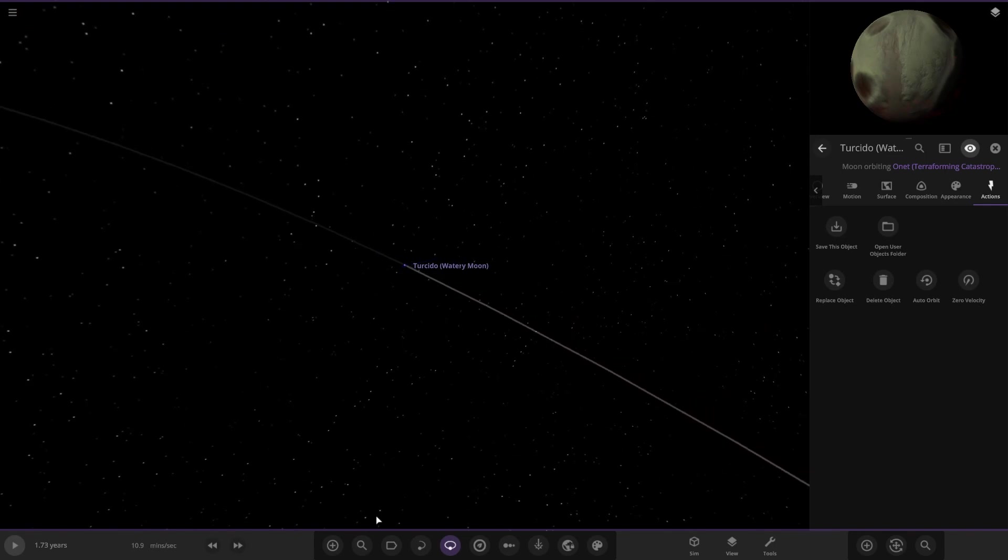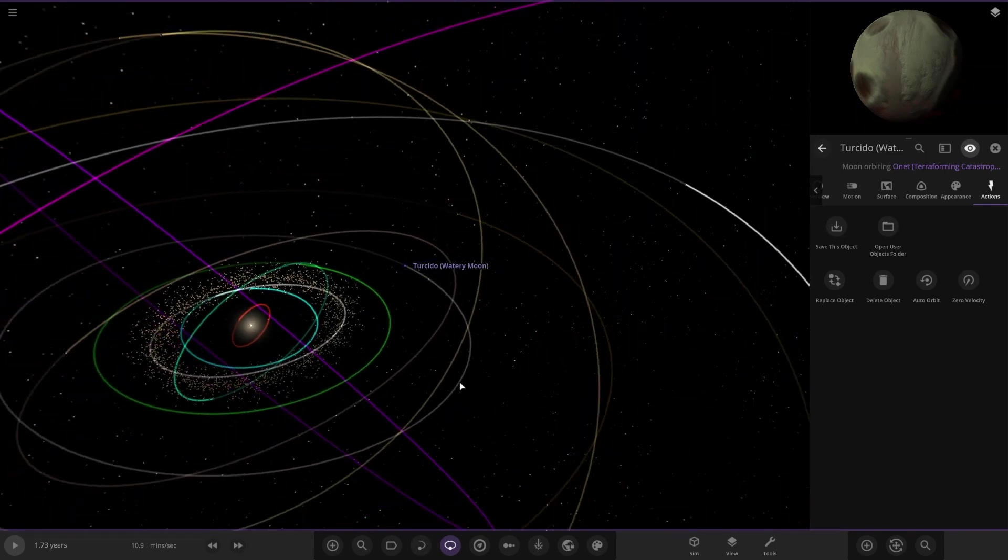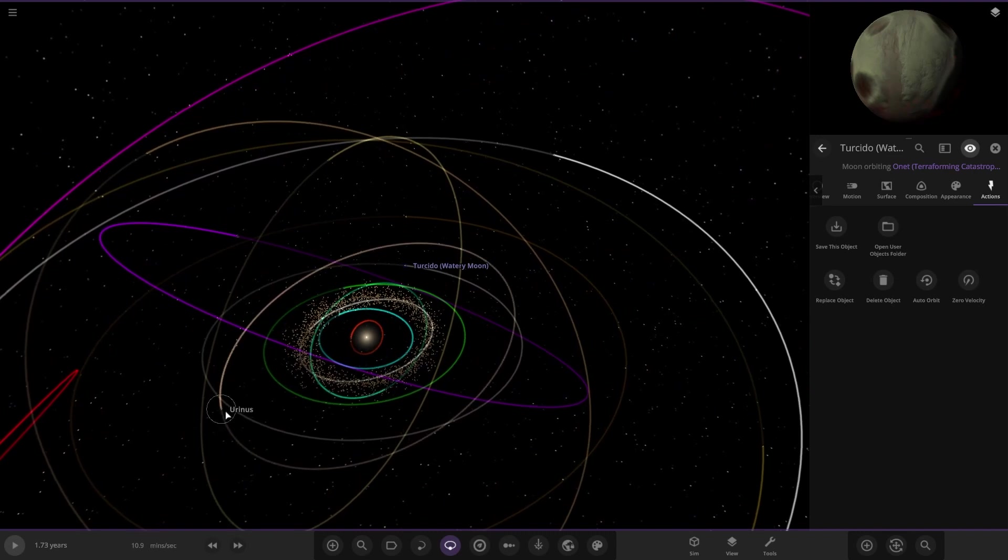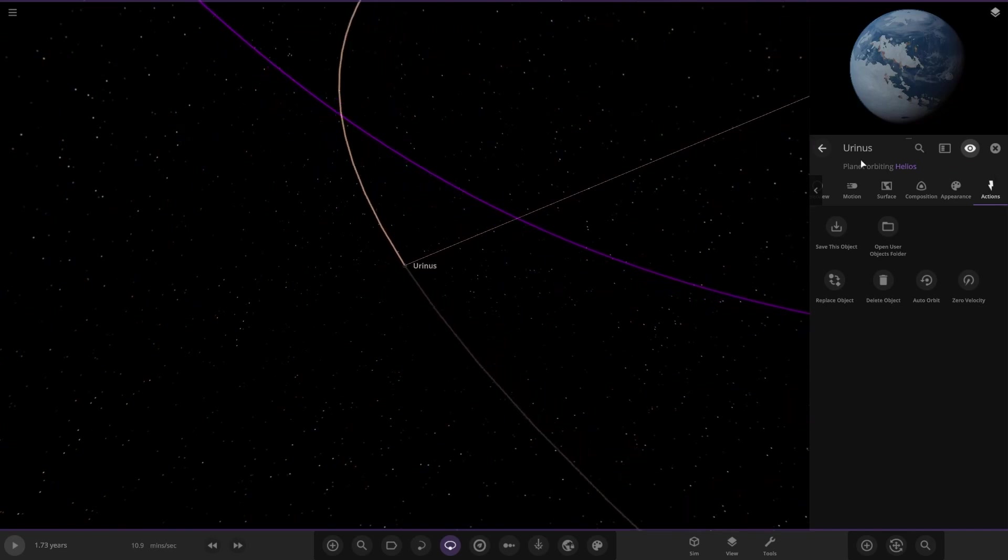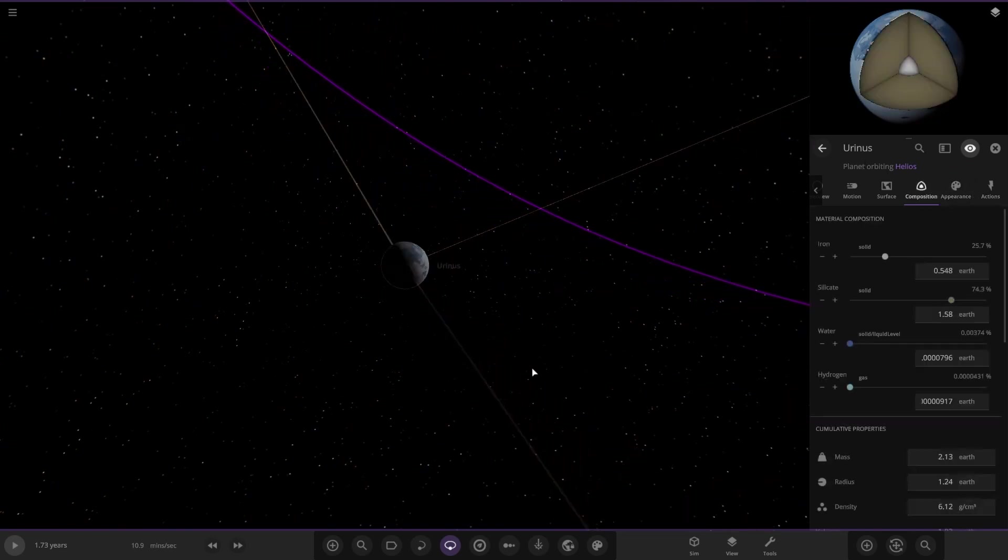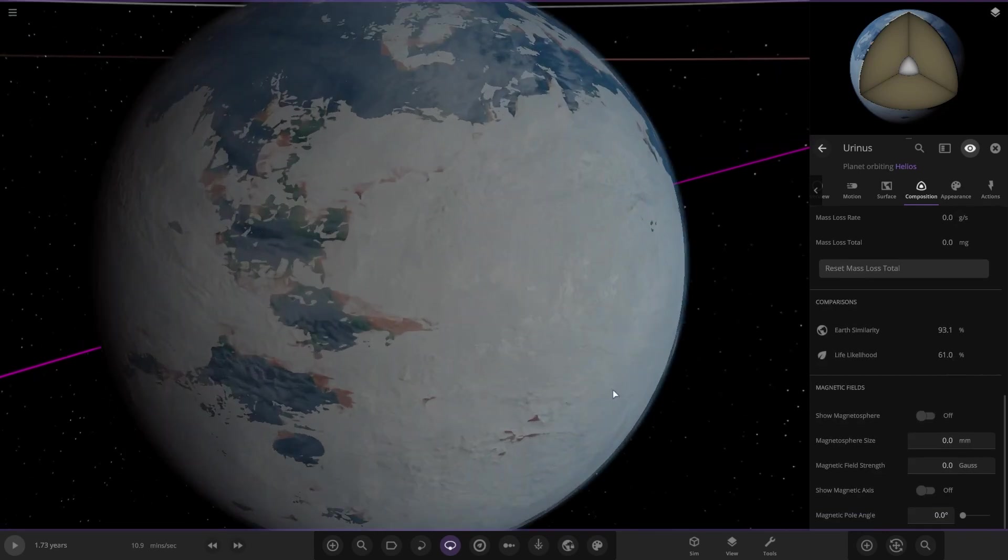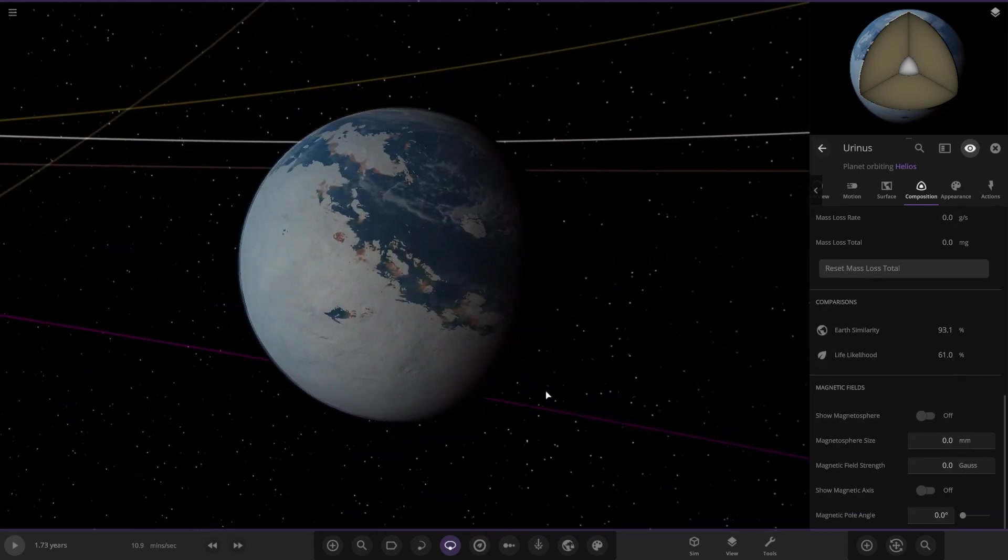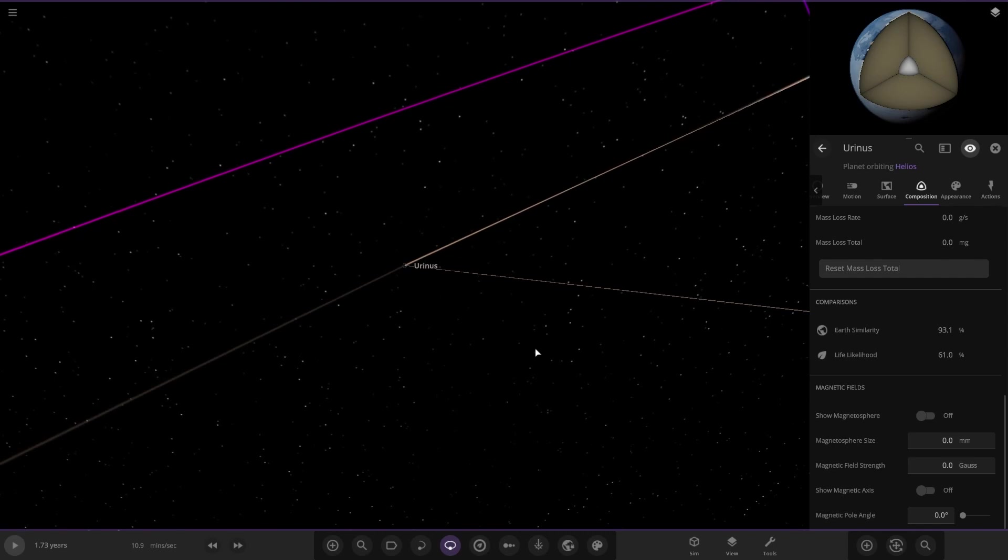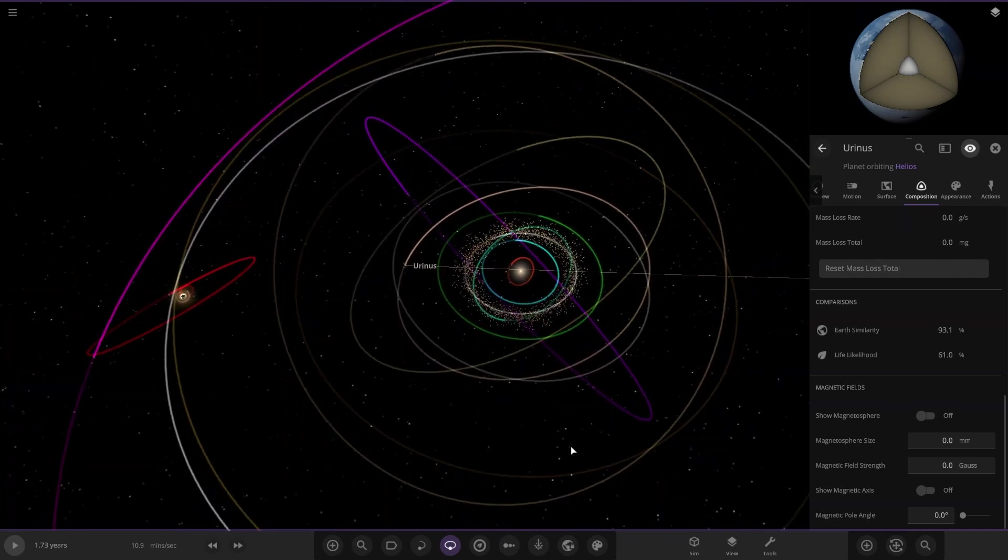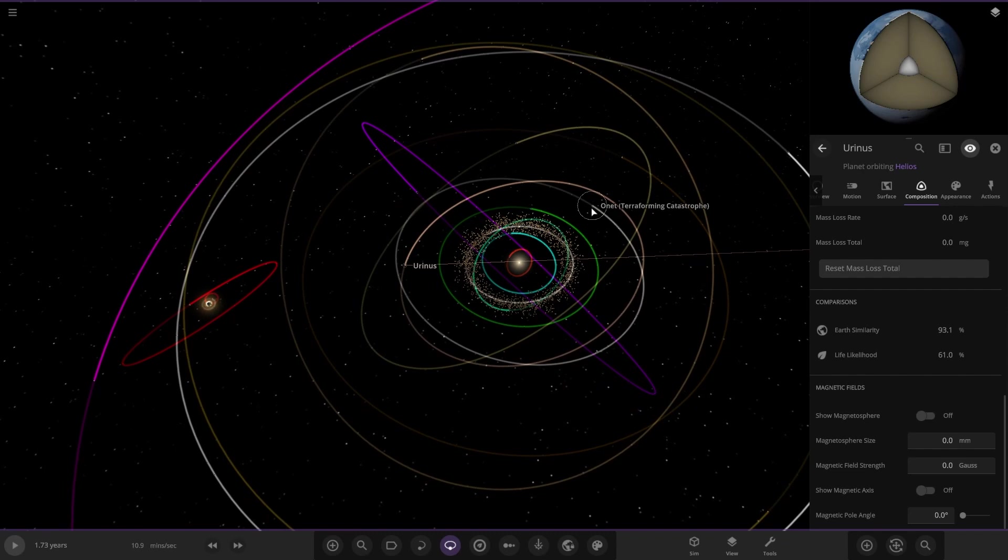Next up we have another earth-like world. Stat-wise it's quite similar to the frozen world we saw earlier, with 93 and 61.